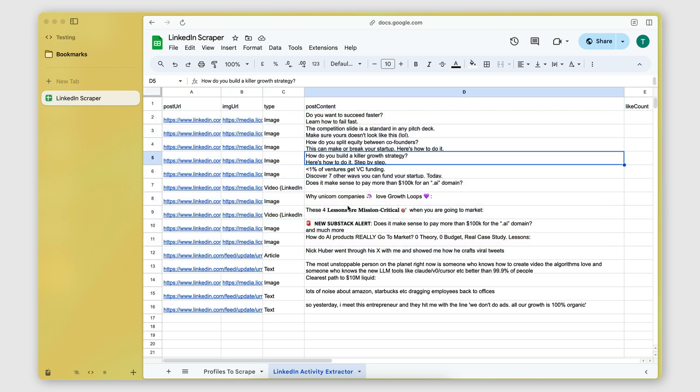So that's an overview of the Phantom Buster activity scraper automation that lets you extract the posts of profiles from LinkedIn. I hope you found this useful. If you have any questions or suggestions for future videos you would like to see, just let me know in the comments below. And with that said, I will see you on the next one.